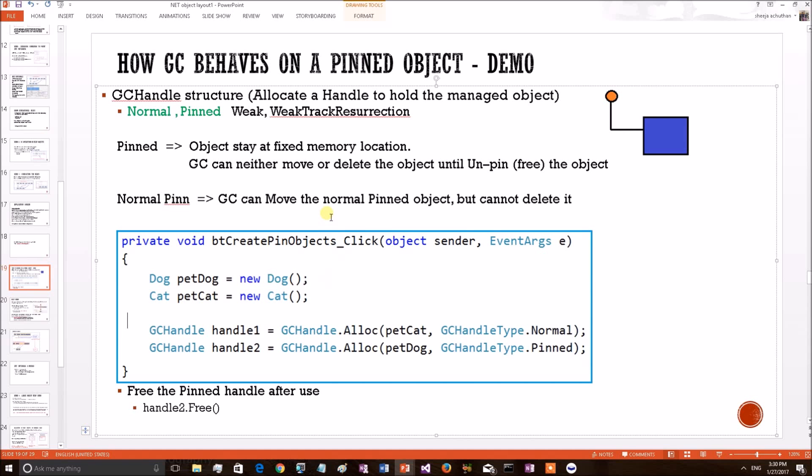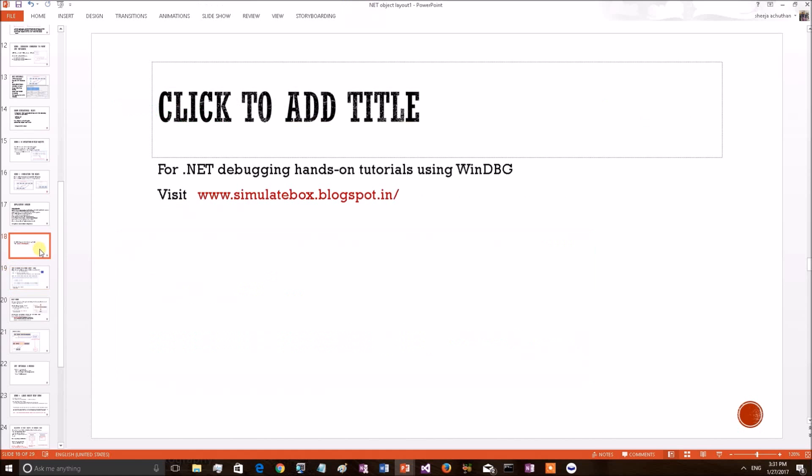In the next session we will come up with more .NET internal subjects. We also request you to subscribe to our videos. For examples you can obtain these examples at our blog. Thanks.